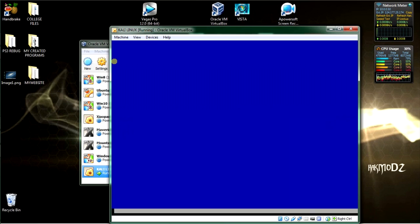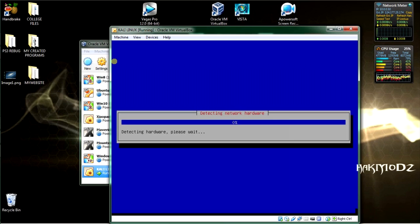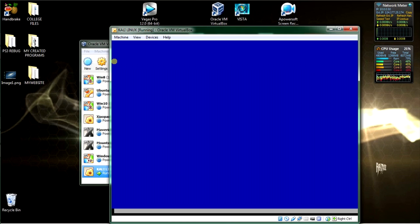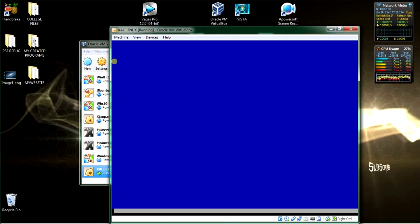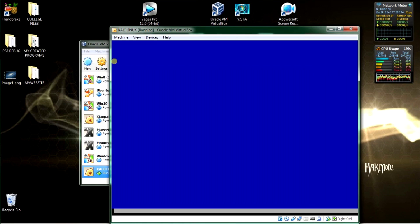Why would you want to install Kali Linux into a VirtualBox? Well, the answer might be penetration testing or many other features and functions such as networking and shared files and folders between Linux and workstations.